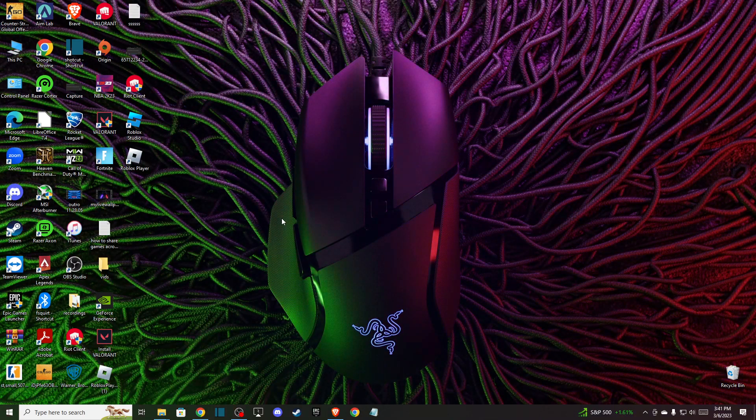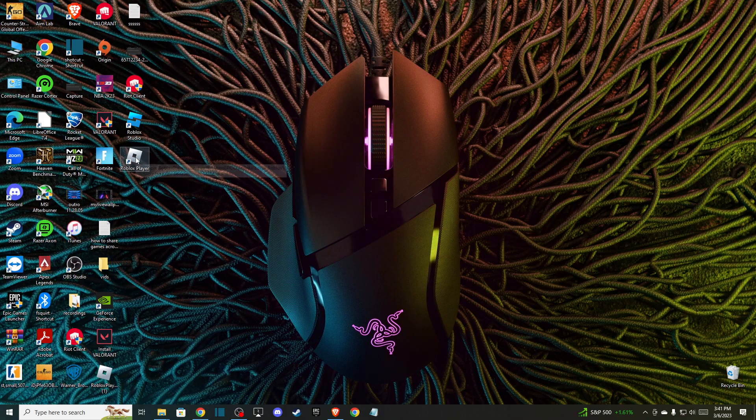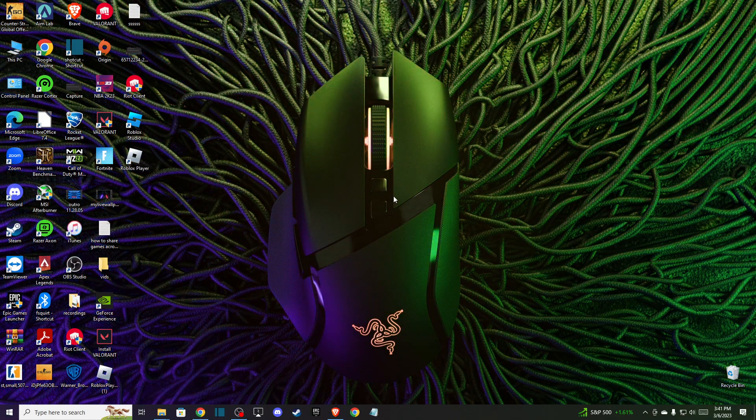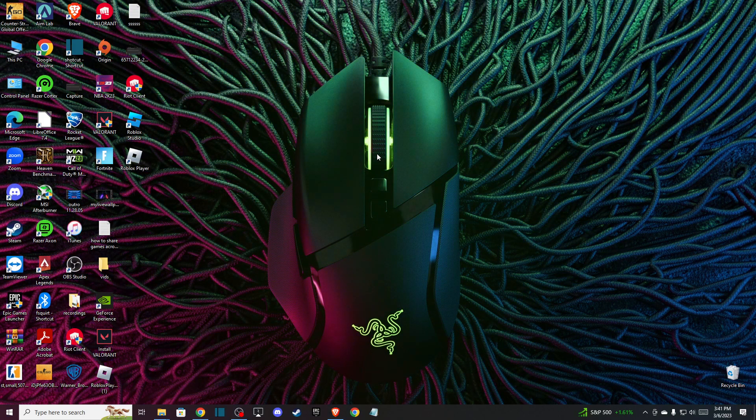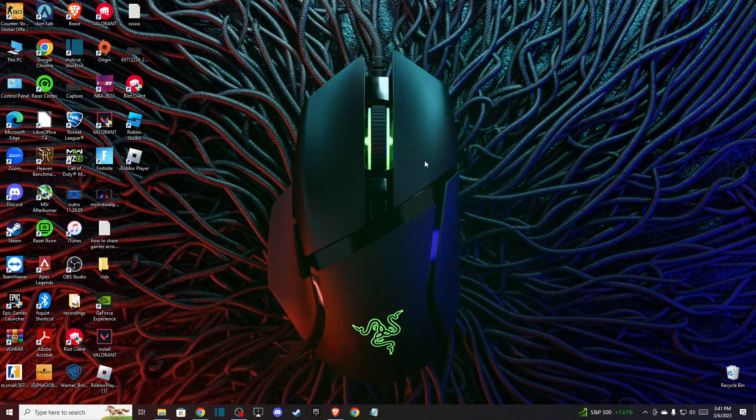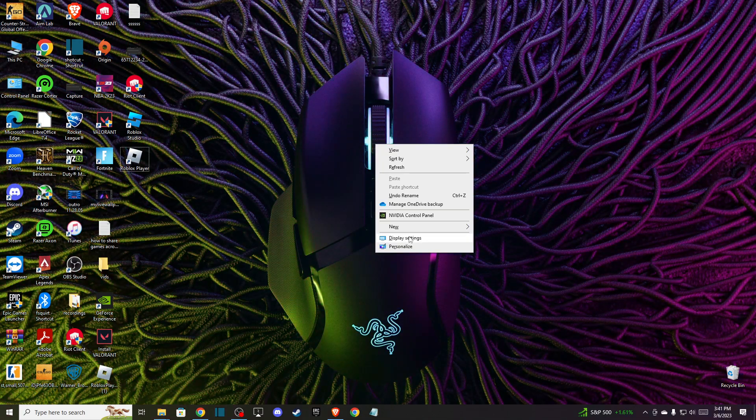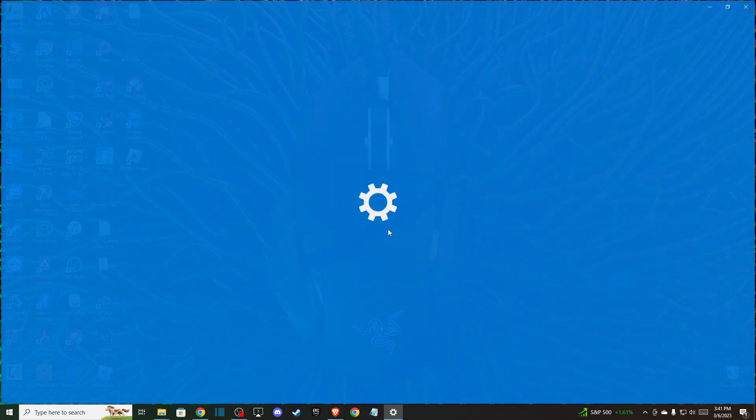First, turn off Roblox completely. Once you do that, right-click on your desktop and go to display settings.